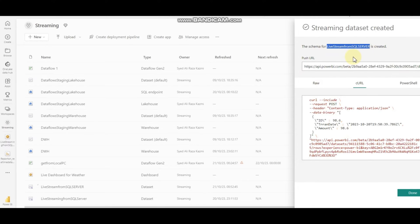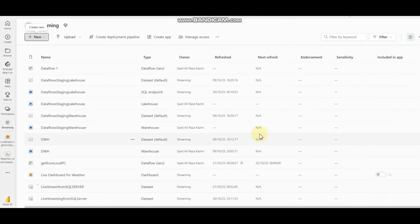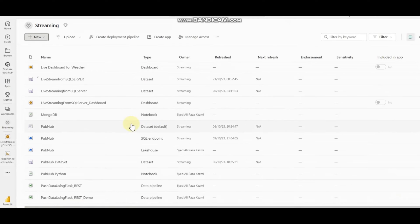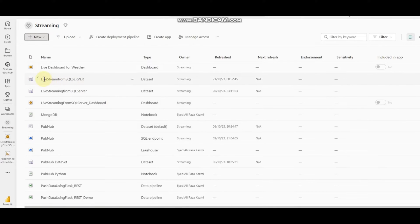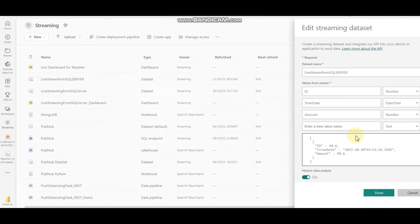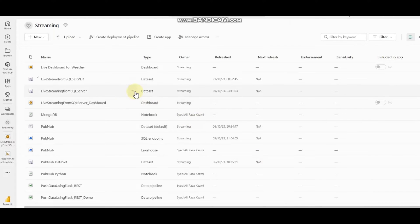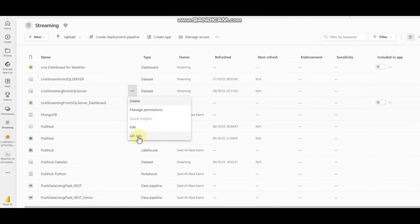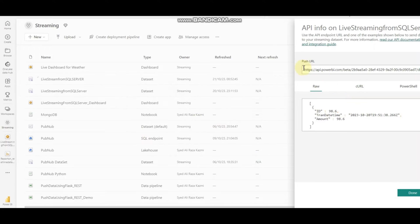In this example I'm going to use Power Automate. Our streaming dataset 'Live Streaming from SQL Server' is created. We can edit it if needed — for example, I can switch off historical data if I want. I can also view the push URL for the API here.